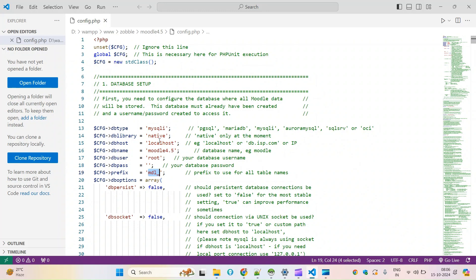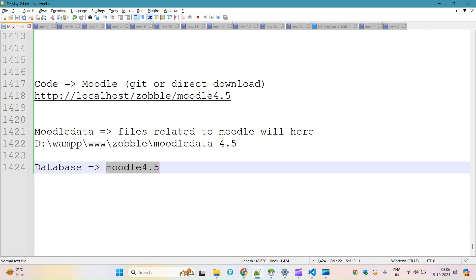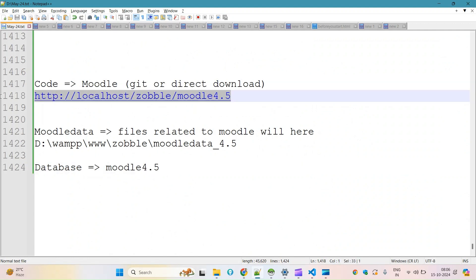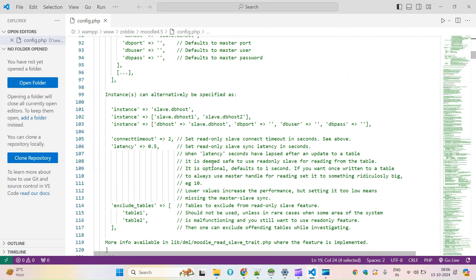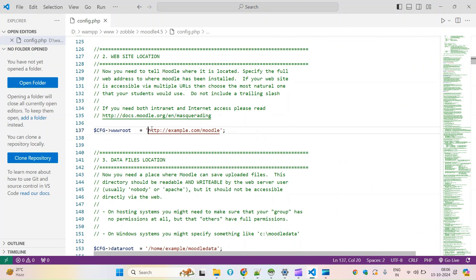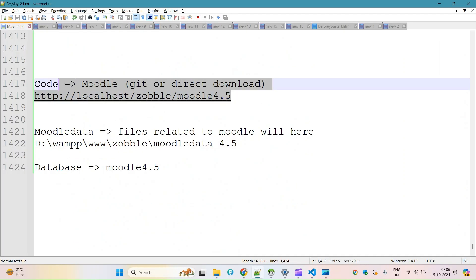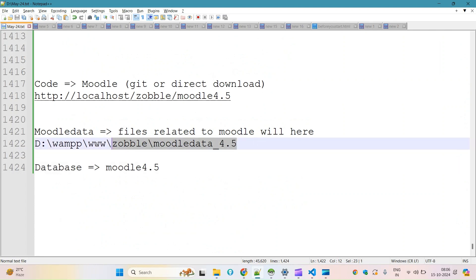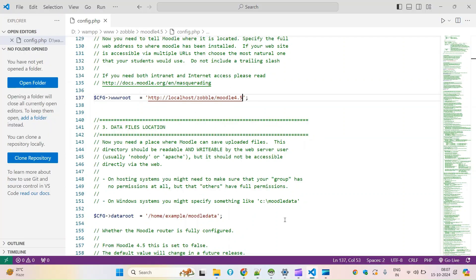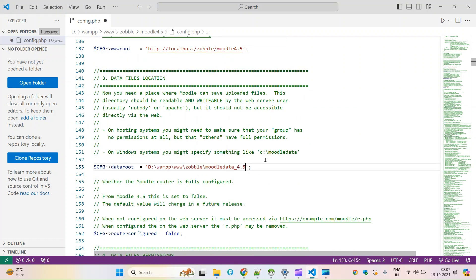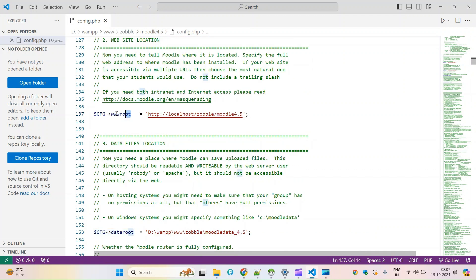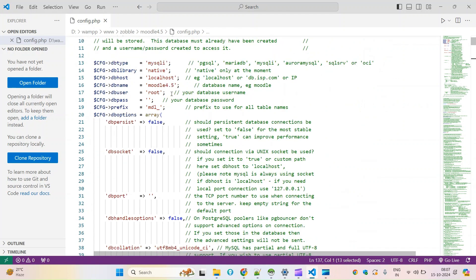In my local case it's root with an empty password, and mdl underscore is fine as a prefix. The database configuration changes are done. This setting will be required — the wwwroot path you will have to paste here. The moodledata path goes to data root. So you have to make configuration changes in data root, wwwroot, and the data root path — all configuration will have to be adjusted here.